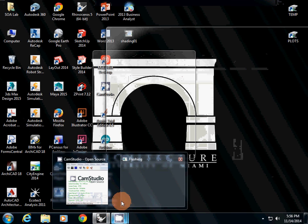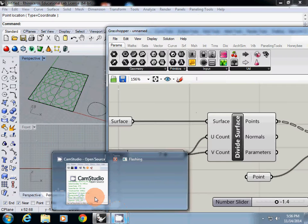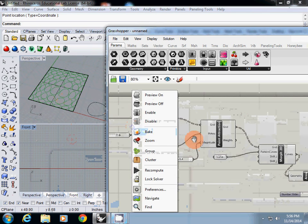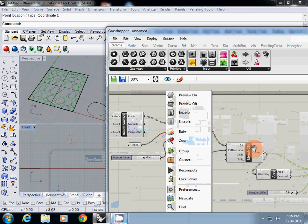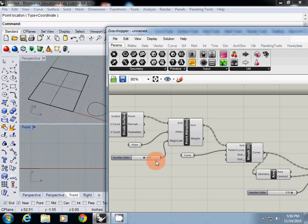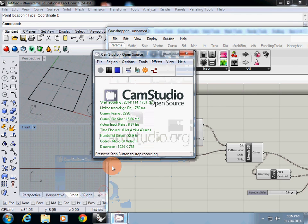In this tutorial, I explained how to use point attraction and Morph 2D to create a parametrically changing shading device. Thank you.